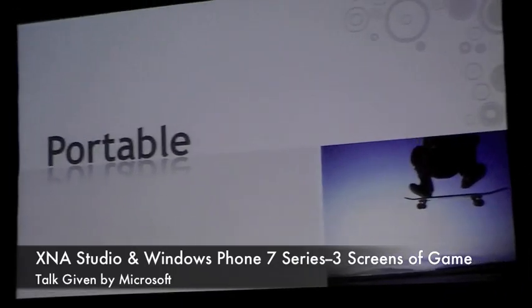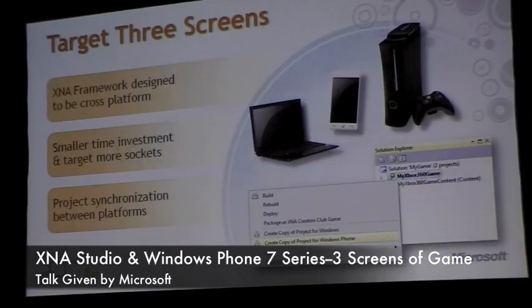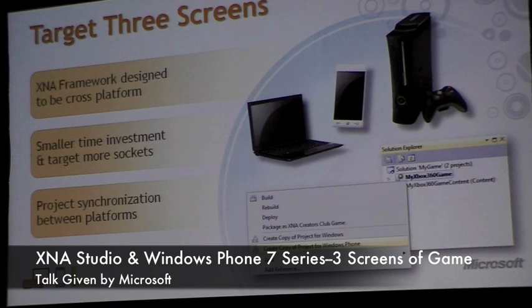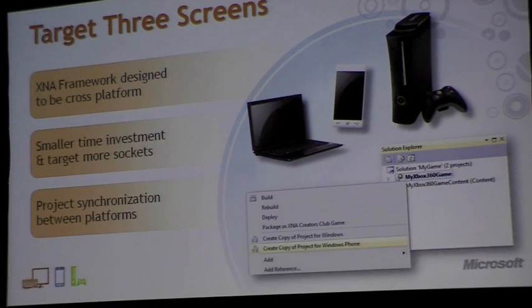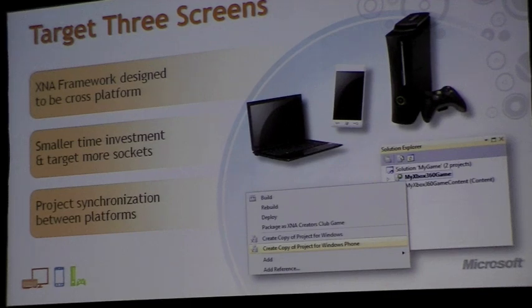Let's talk about portability and the ability to target what we call three screens. The XNA framework was designed from the ground up to be cross-platform. Our APIs are designed to be compatible as possible across these devices. And really what this means for you as a developer is a smaller time investment and the ability to target more sockets.